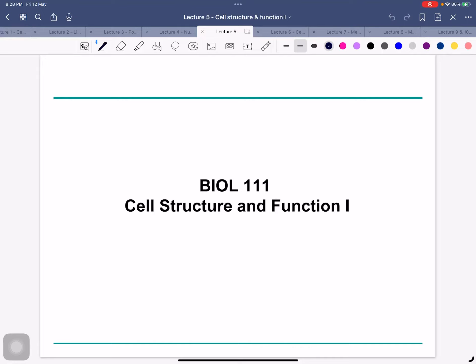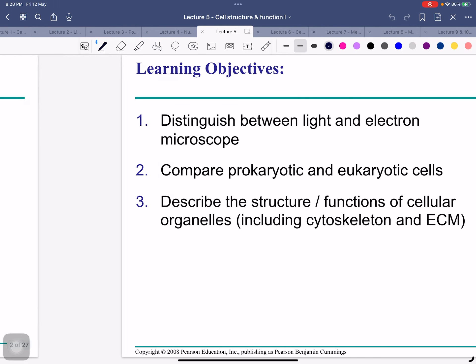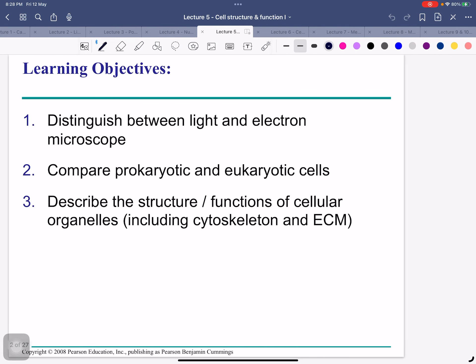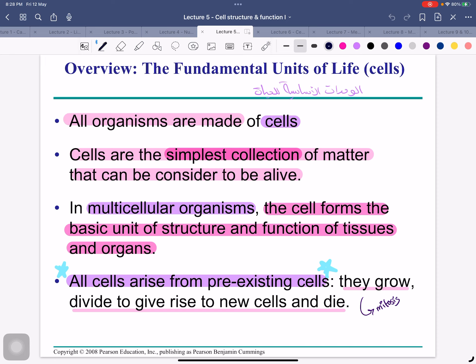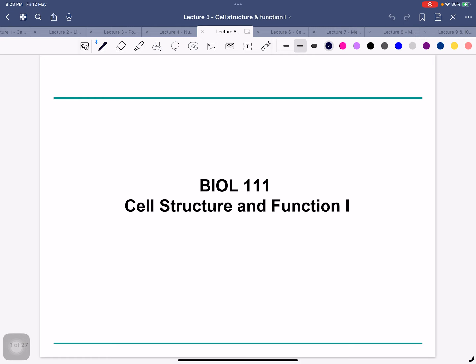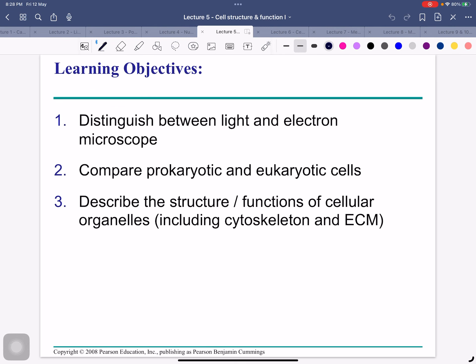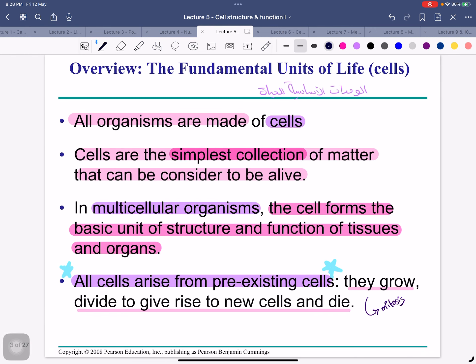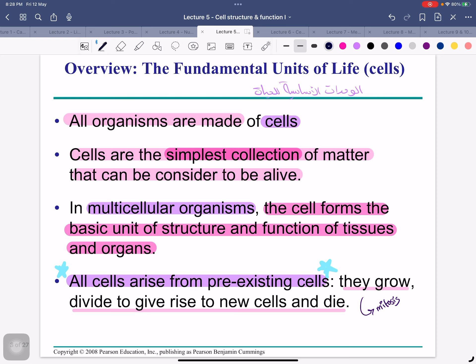Bismillah ar-Rahman ar-Rahim. Assalamu alaikum warahmatullahi wabarakatuh. Right now we're gonna start lecture number five. Of lecture number five, we're gonna talk about the cell structure and function. We're gonna compare between the prokaryotic cell and the eukaryotic cell — the differences between eukaryotic and prokaryotic.